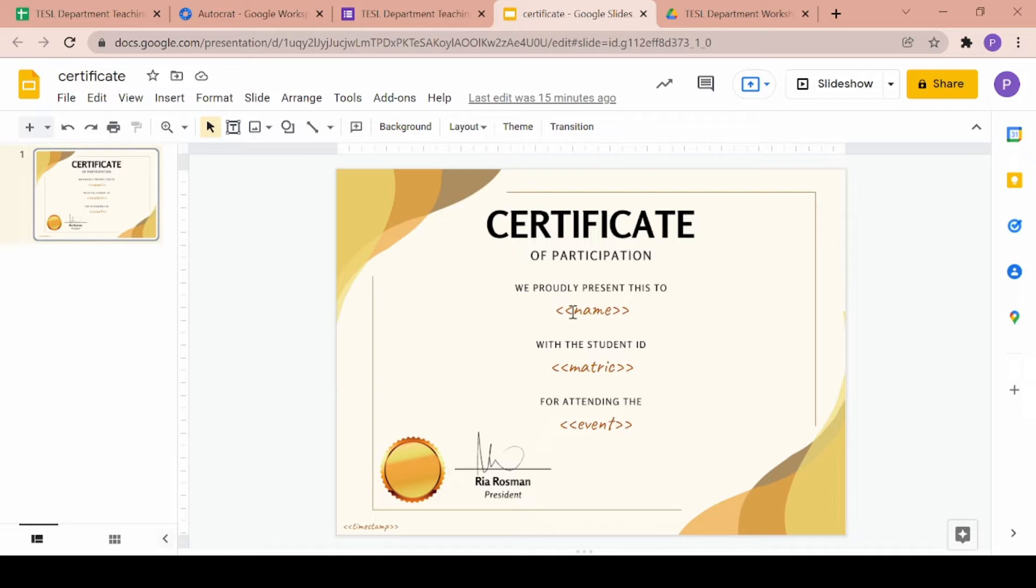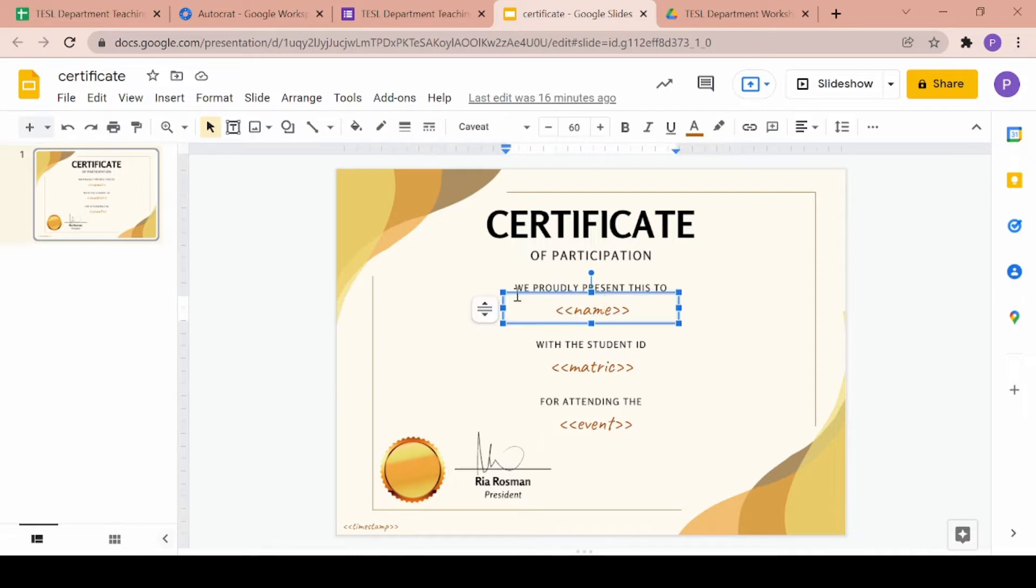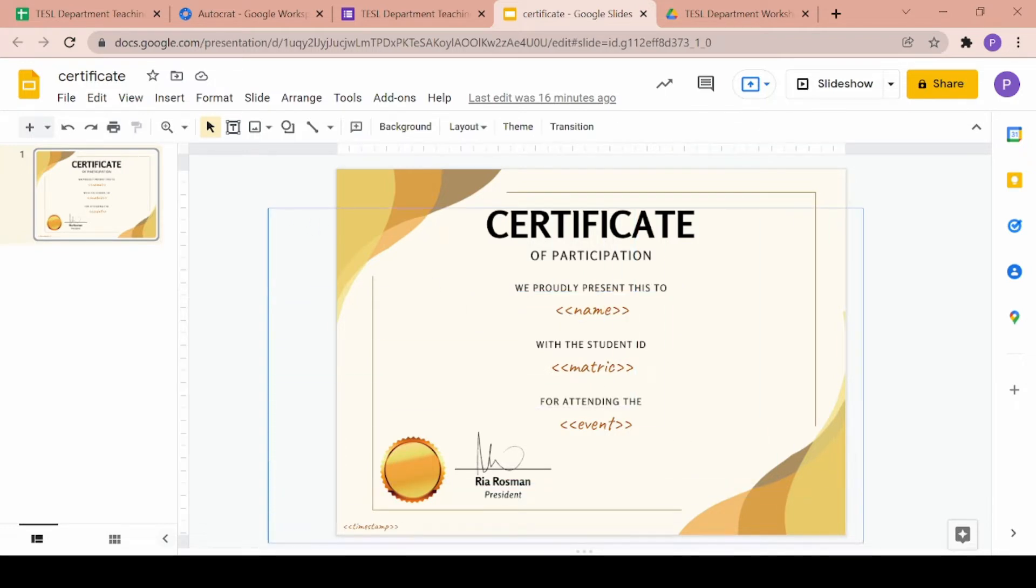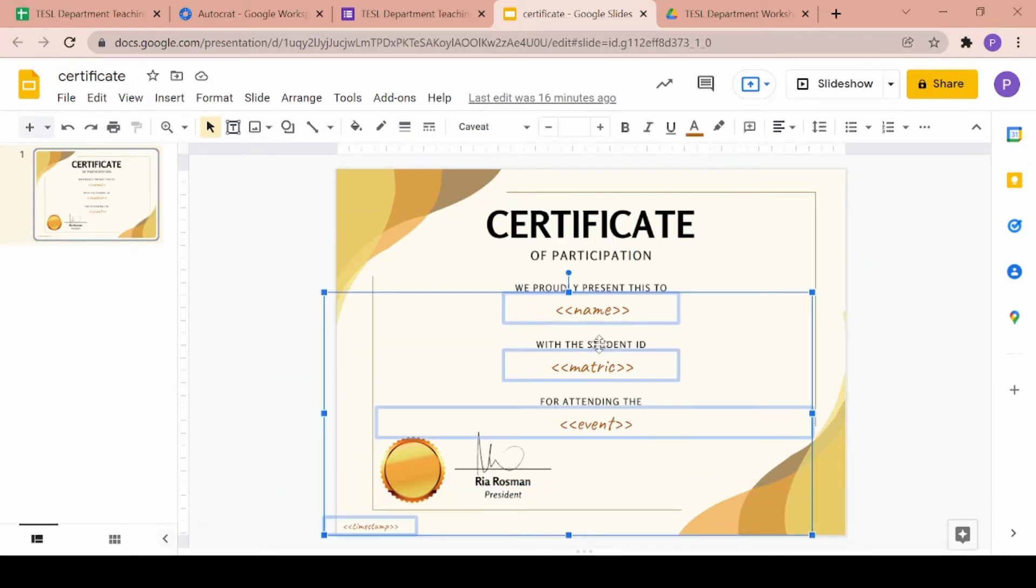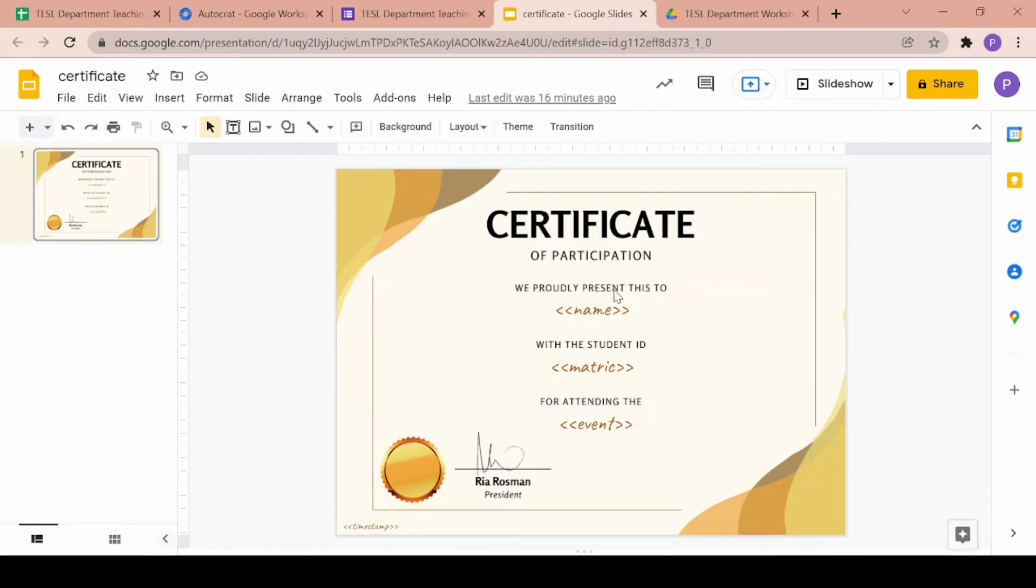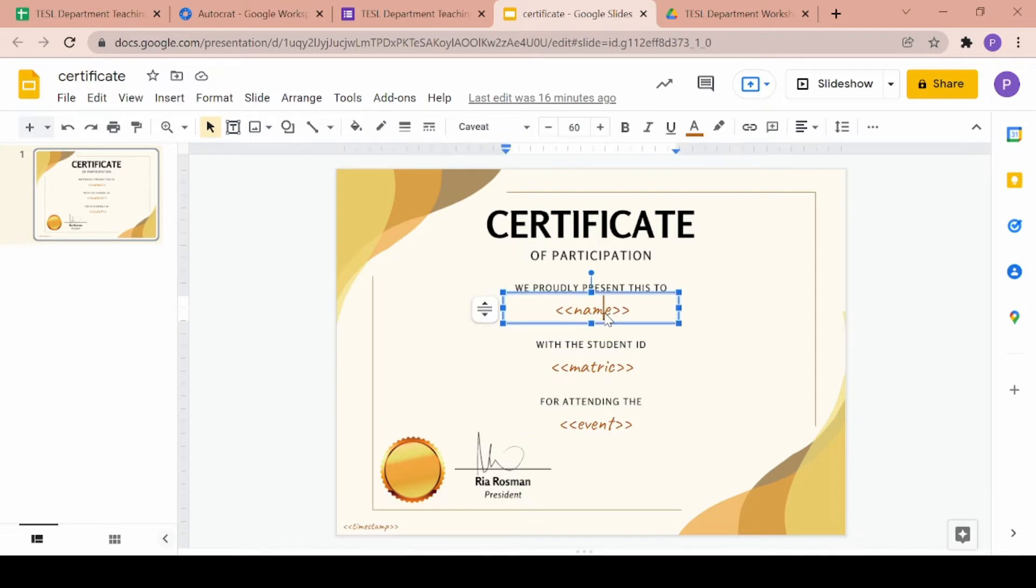Once that's done, you can see over here that I've added text boxes filled with words covered by angle brackets or pointy brackets. These are called tags. They will automatically show up in Autocrat if you put the pointy brackets at the beginning and at the end of your word.